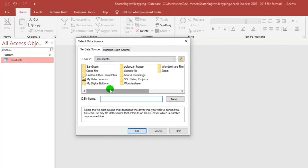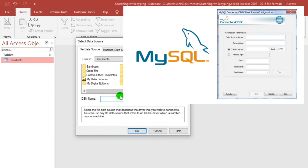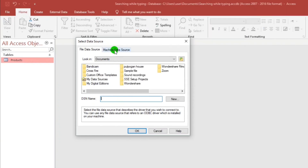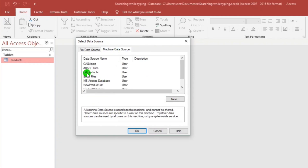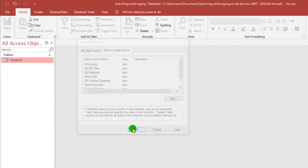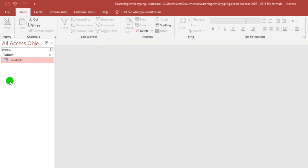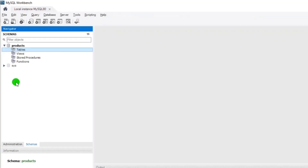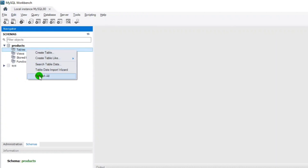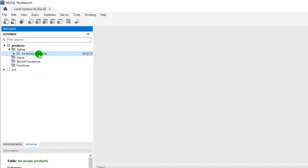If you have not watched my video or you don't know how to create a data source name, kindly watch that video because you cannot proceed without it. Let us proceed — click Machine Data Source. I have created this data source name. Select 'ad products' and click OK, then close. It's pretty simple, just like nothing happened. But if we go to MySQL Workbench and click Refresh, as you can see, 'msaccess products' — this is the table we exported from Microsoft Access.